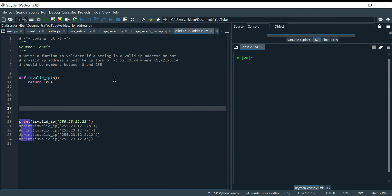Hello everyone, welcome back to the channel. Today we are going to discuss a Python interview question. This is the first Python-based video I am creating — let me know in the feedback how it is, whether the process of explaining the problem is good like in SQL, or if you want some other way.